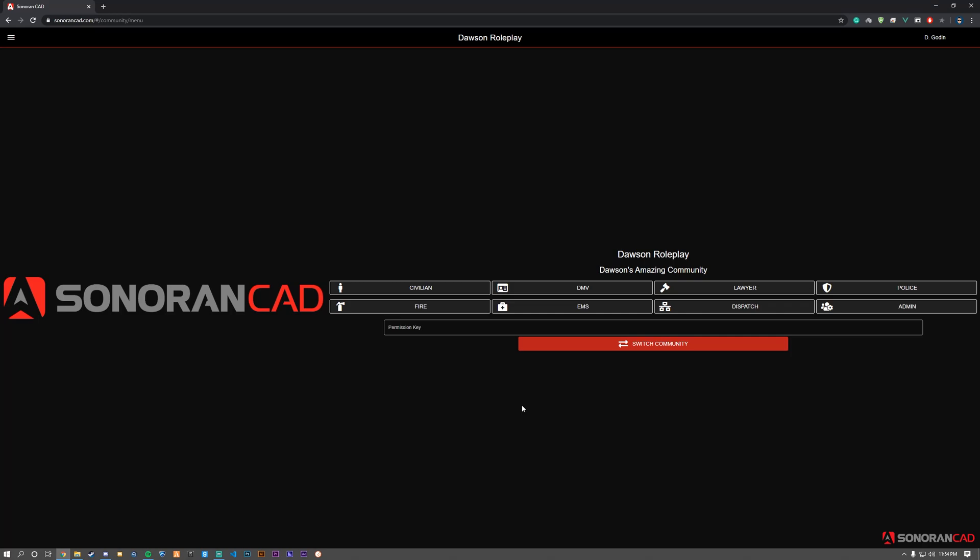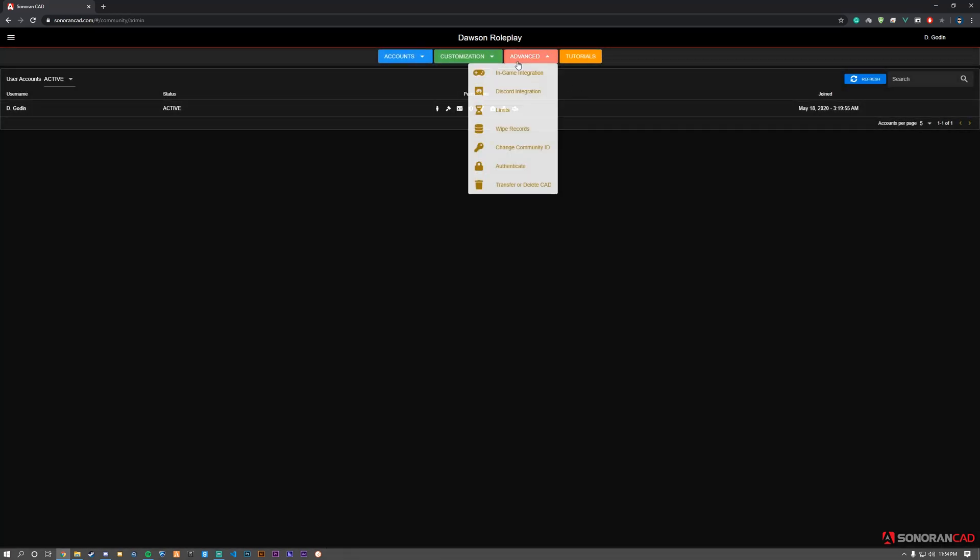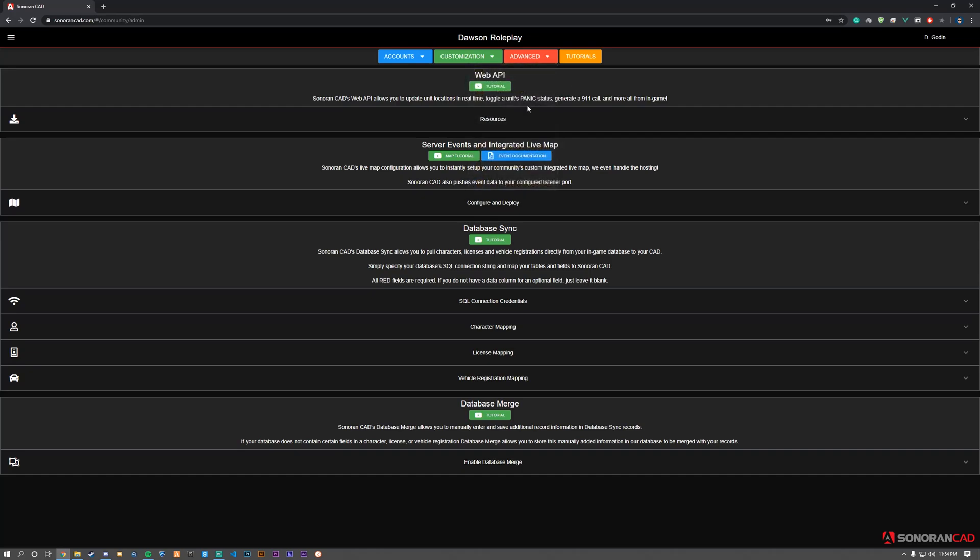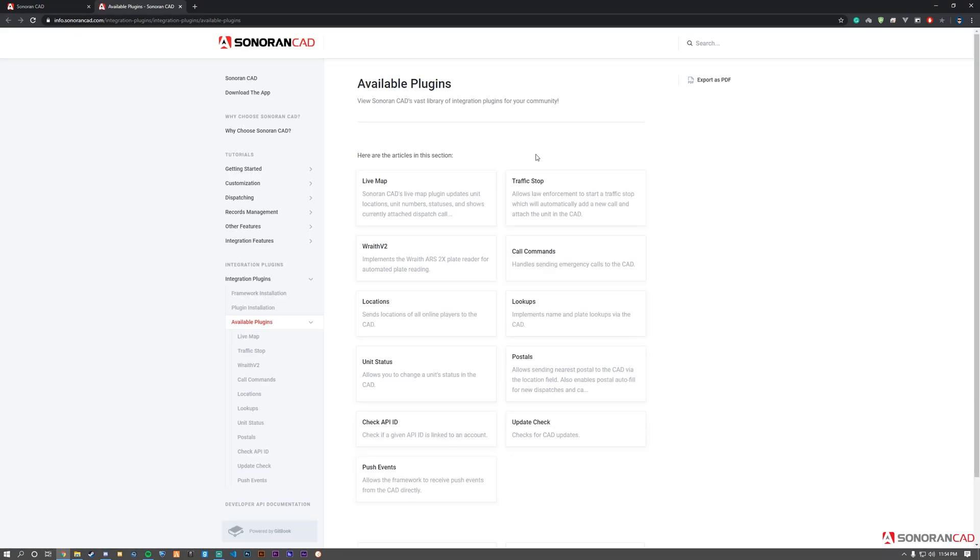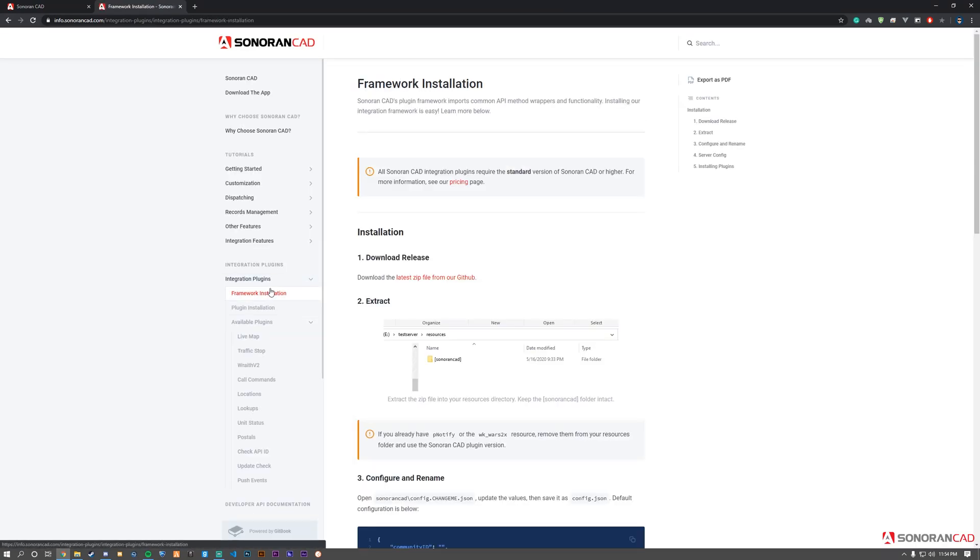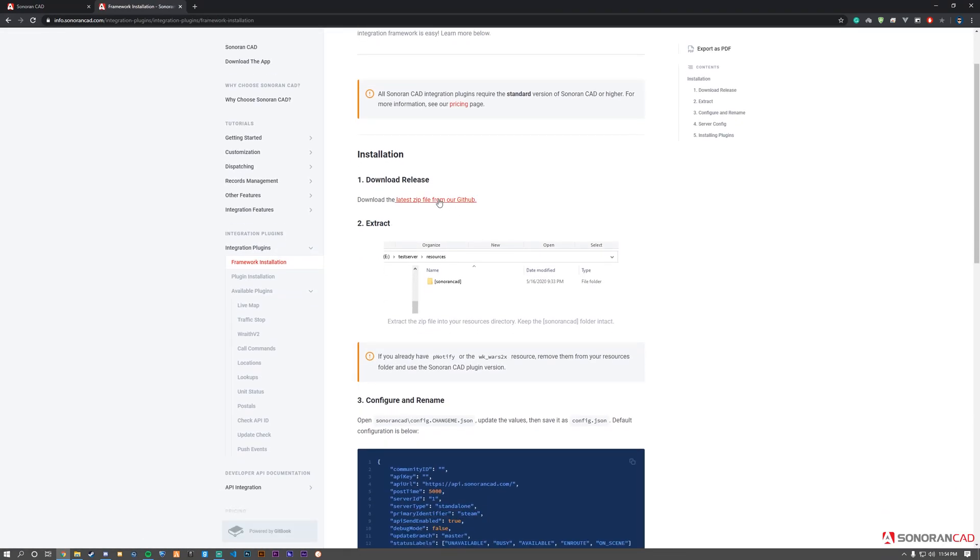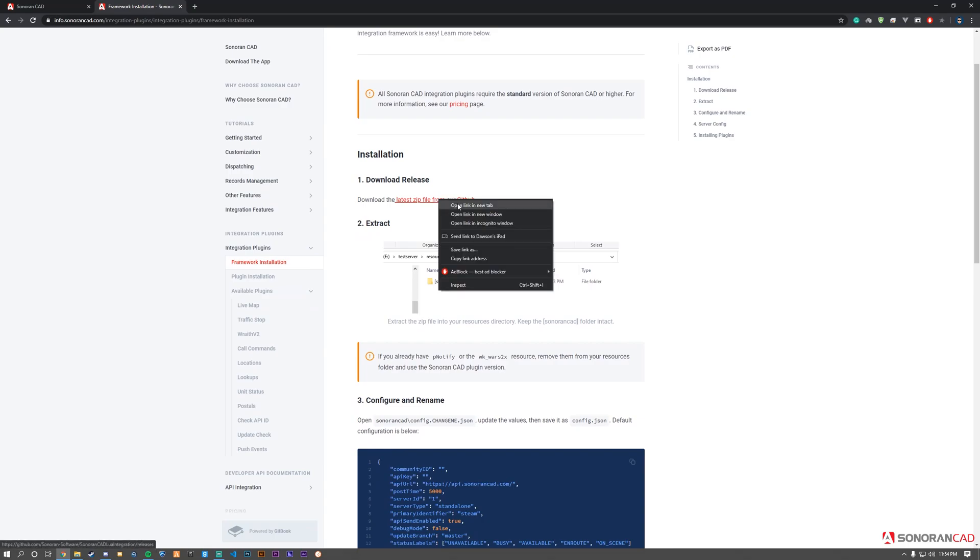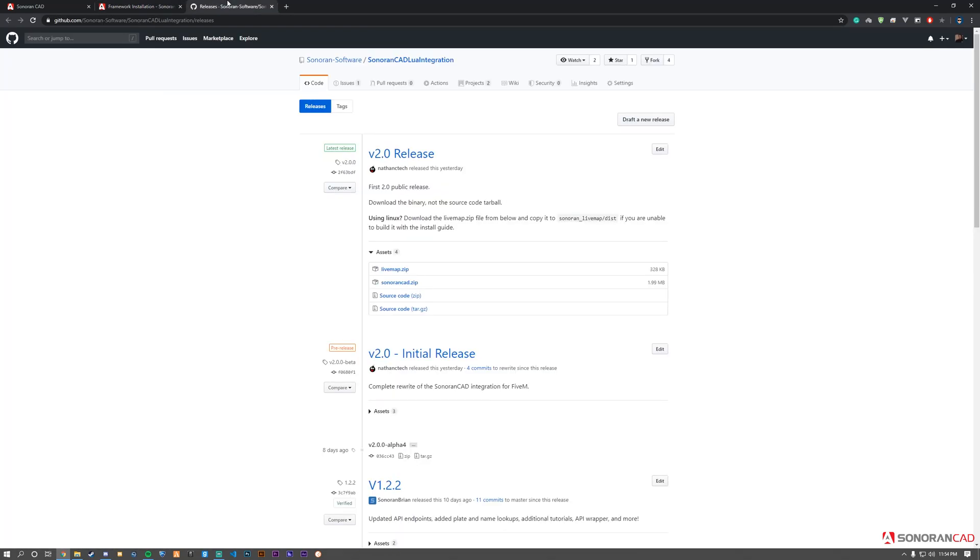First, open the admin panel within the CAD, navigate to the Advanced tab, and go to In-Game Integration. Open the Resources section and click on Lua Plugins. On the left, click Framework Installation, then click the hyperlink for the latest zip from GitHub. This takes us to the releases page.